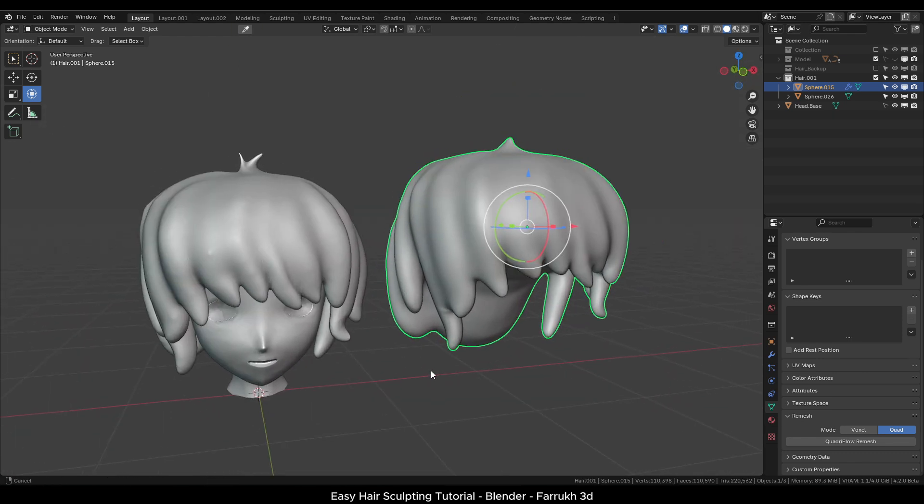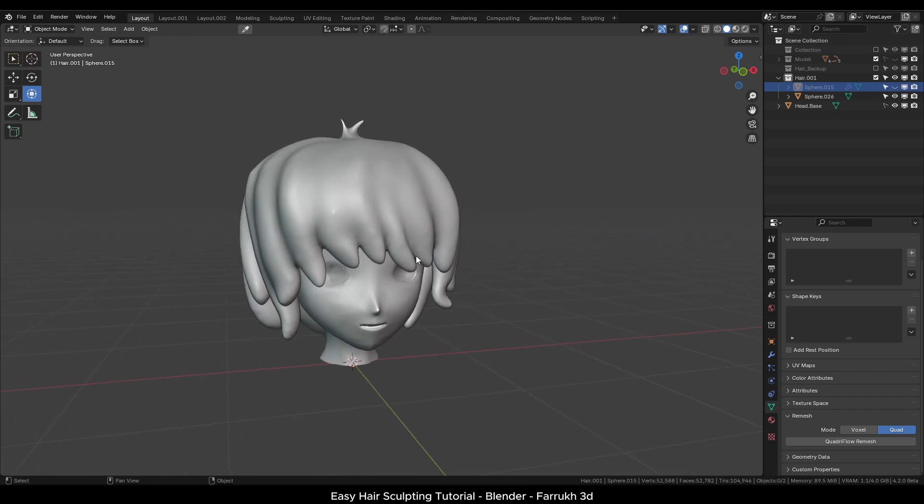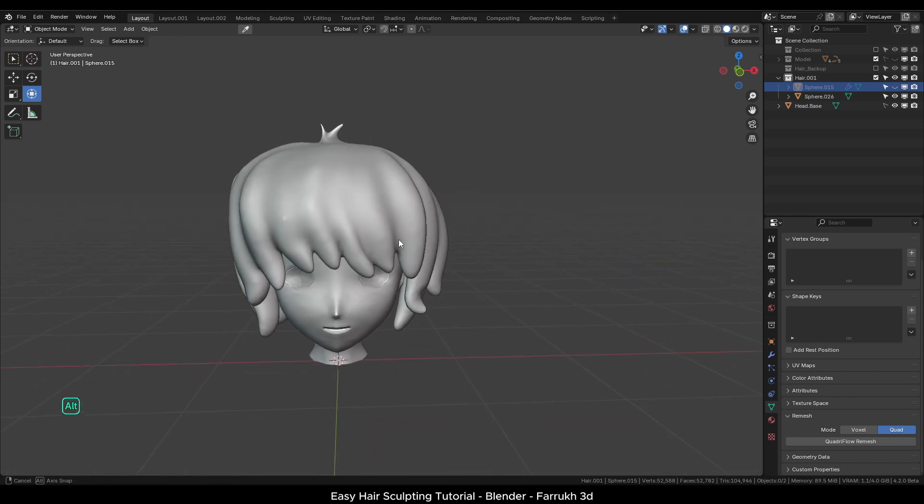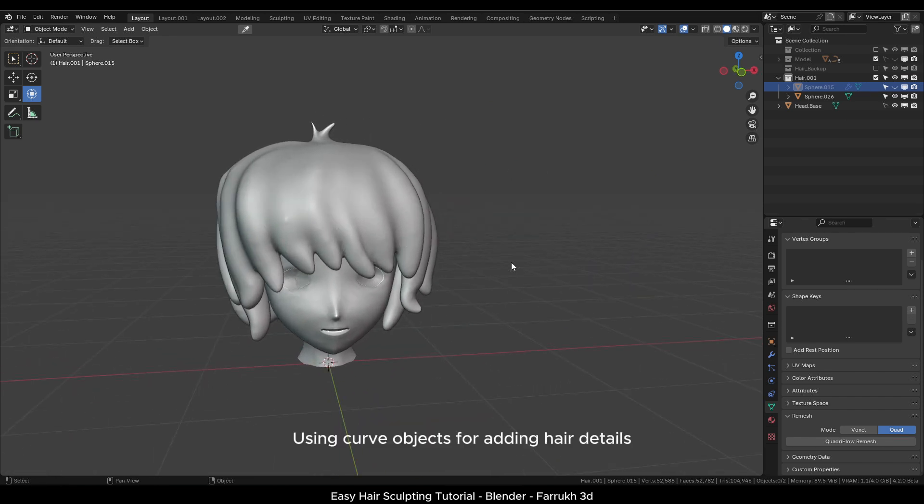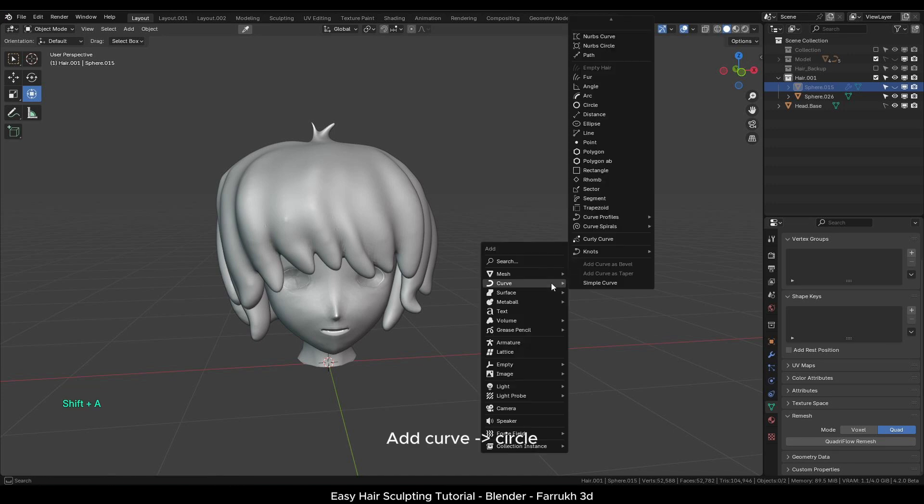Now coming back to the final part of adding extra hair details. Not everything has to be sculpted. We can also use the curves method. For this, first add a curved circle object.